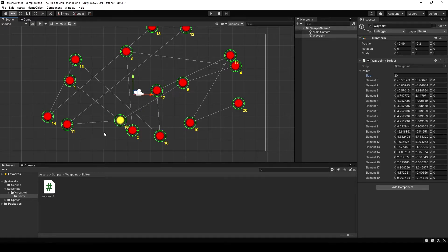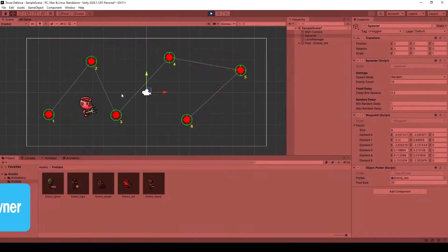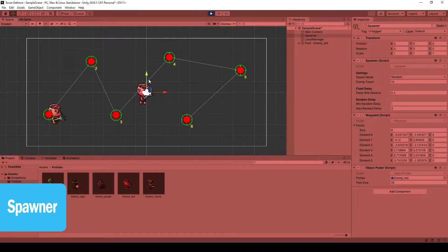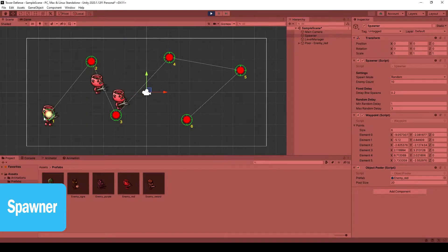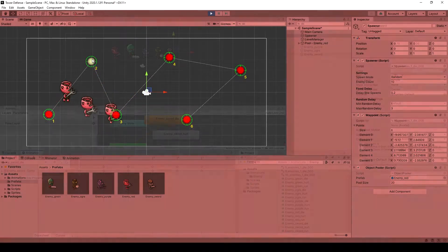Next we need to create the spawner for our enemies. This will be a great spawner with different spawn modes to choose from.